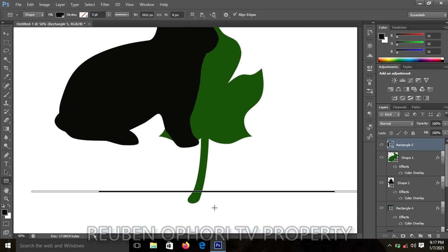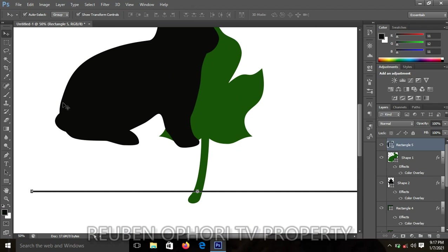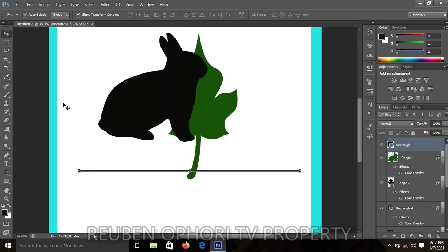I'll click the move tool and with the help of the arrow keys, the left and right arrow keys, I'll move it. Then go to control minus to zoom in so that I can see what I'm doing.